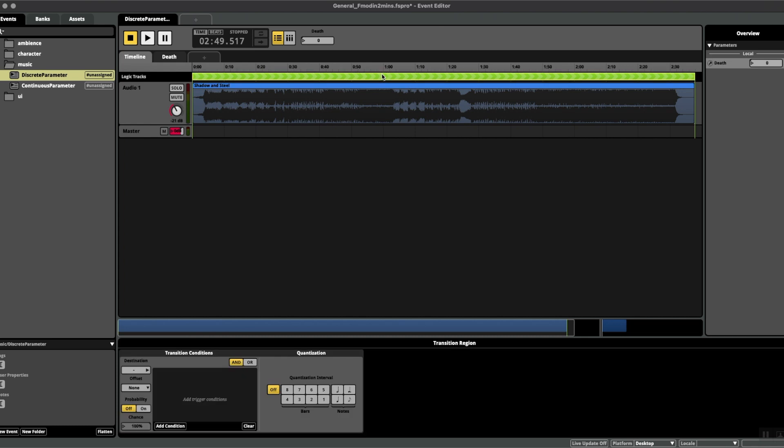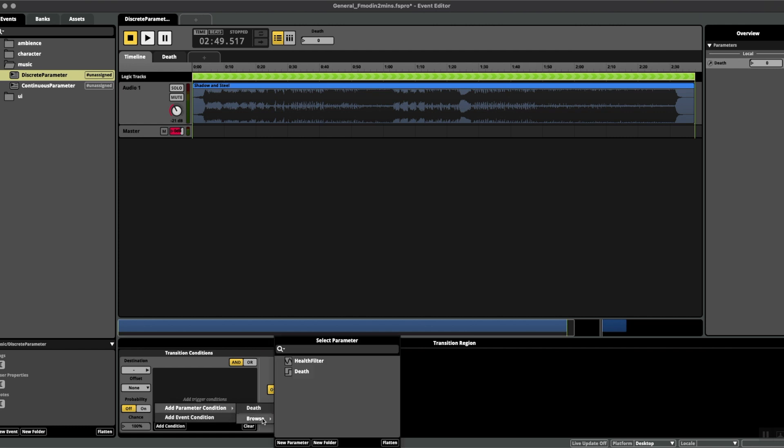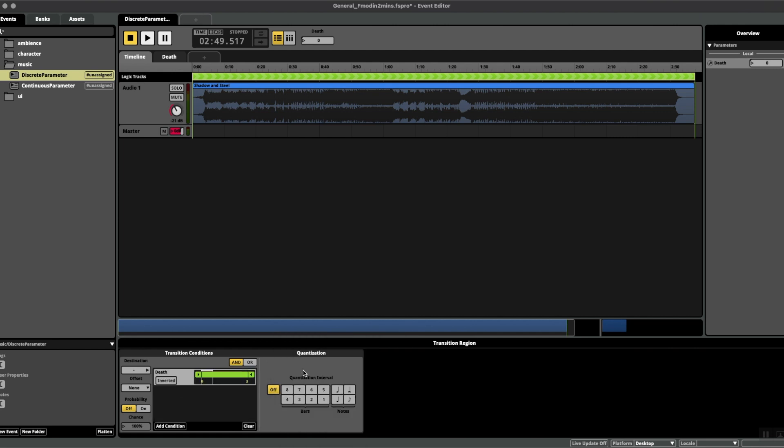Right, now back to our transition region. If you click on it and come down here, add condition, add parameter condition, and here we can see our death parameter. If you don't see it you can always go to the full list and select it there.